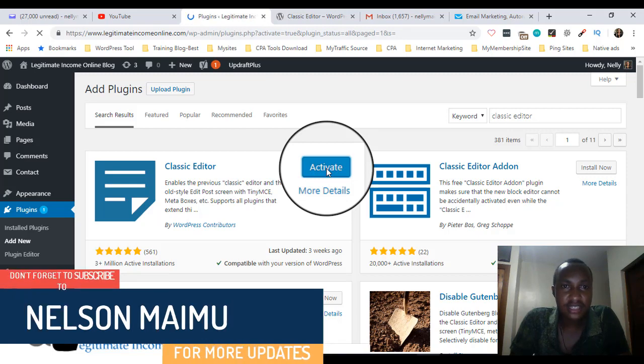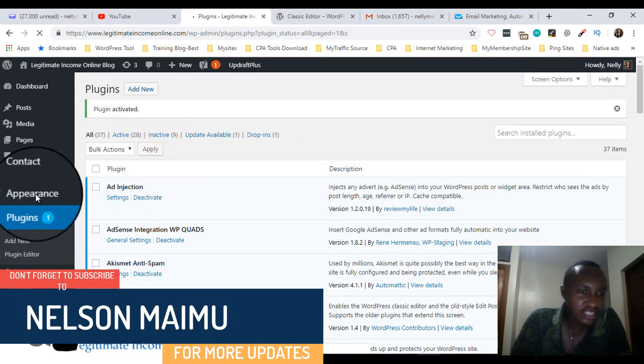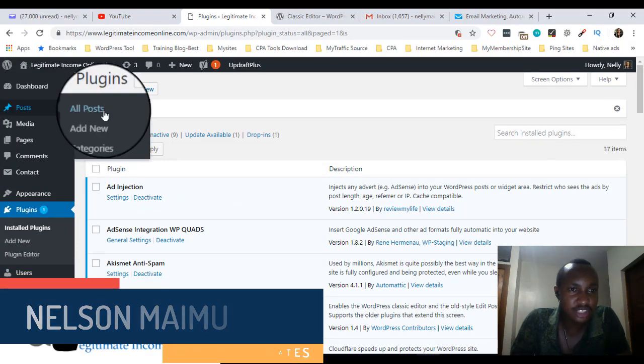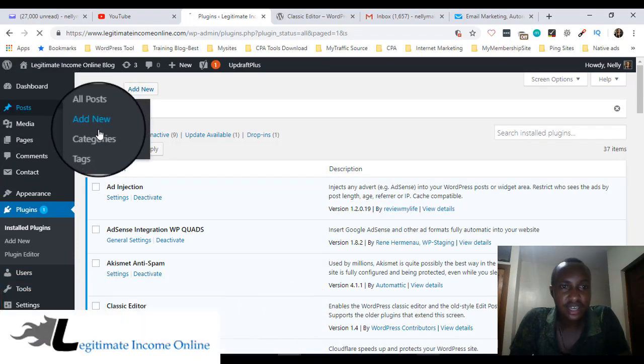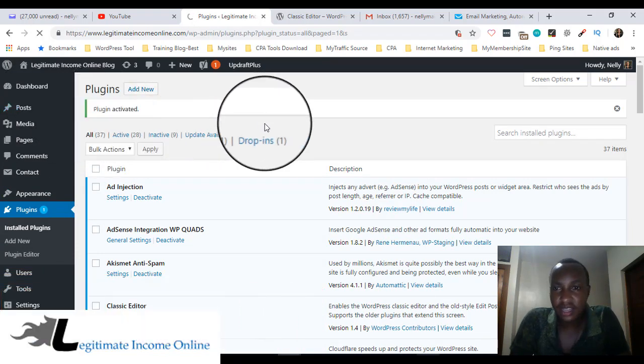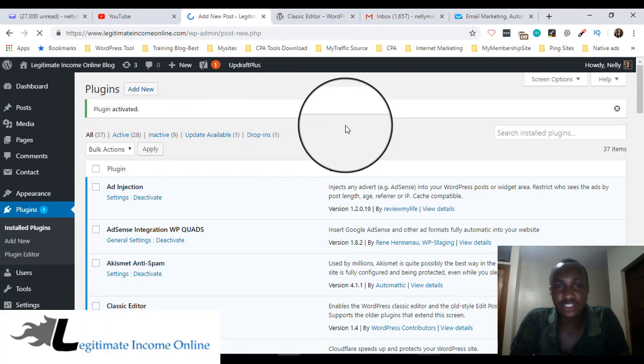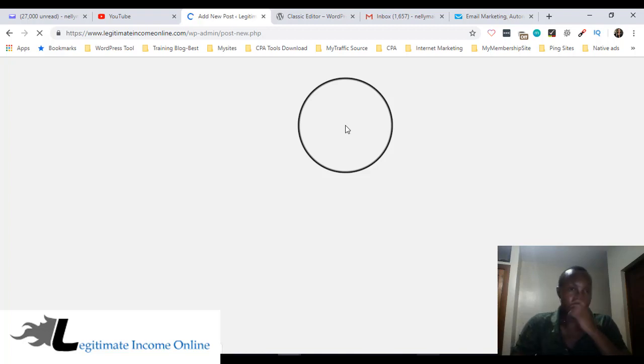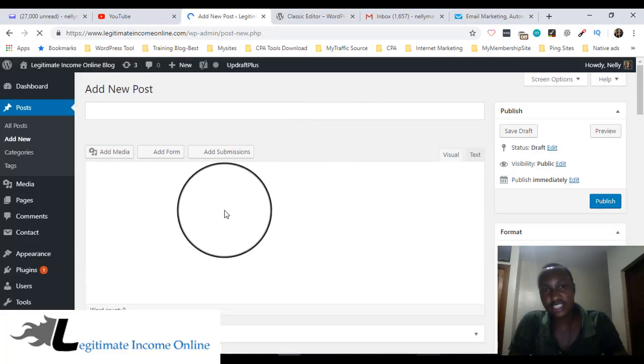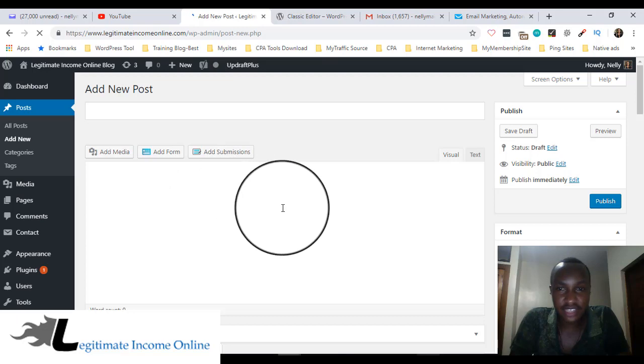Just like this guys. The plugin is being activated. So let's go directly to add new post and see the new version of my editor. It should look the same as the previous one I used before. This is it. As you can see guys, this is the previous editor.